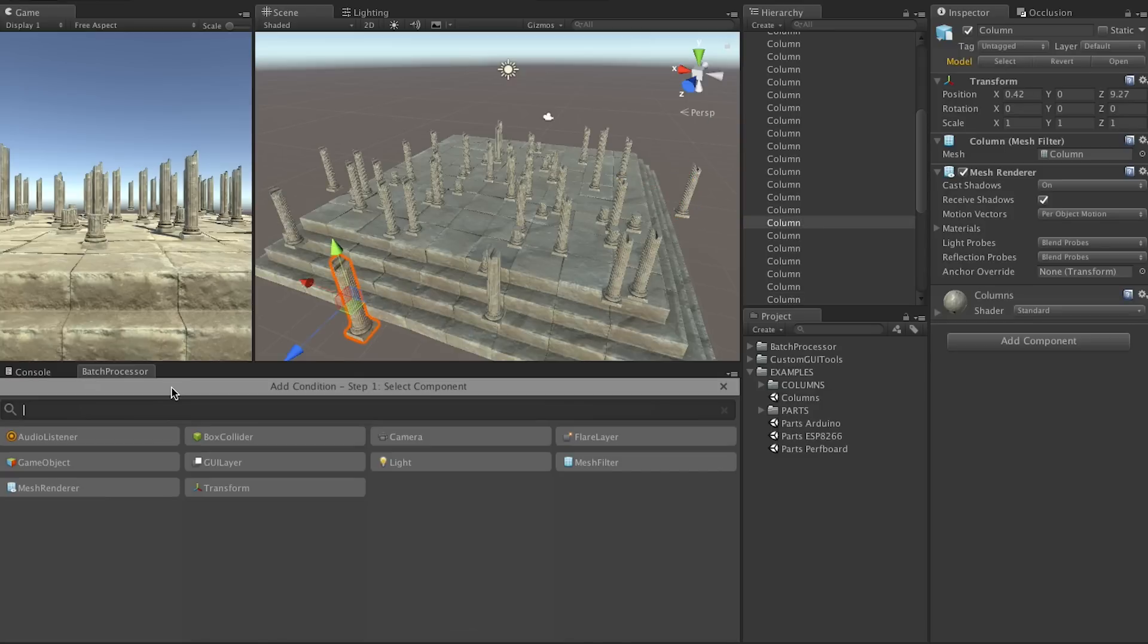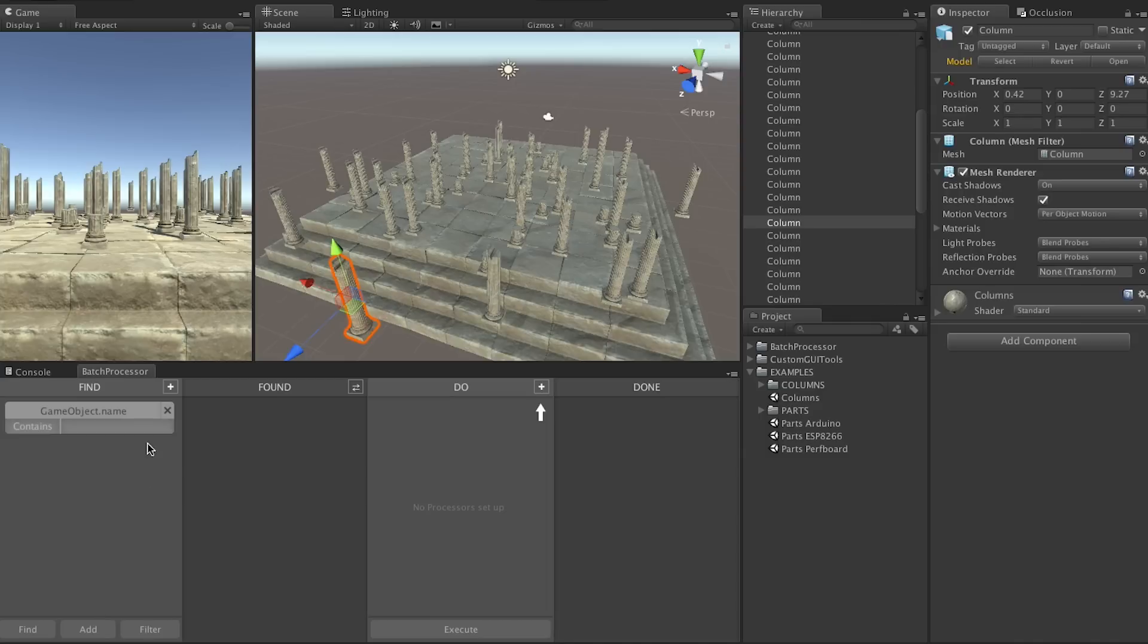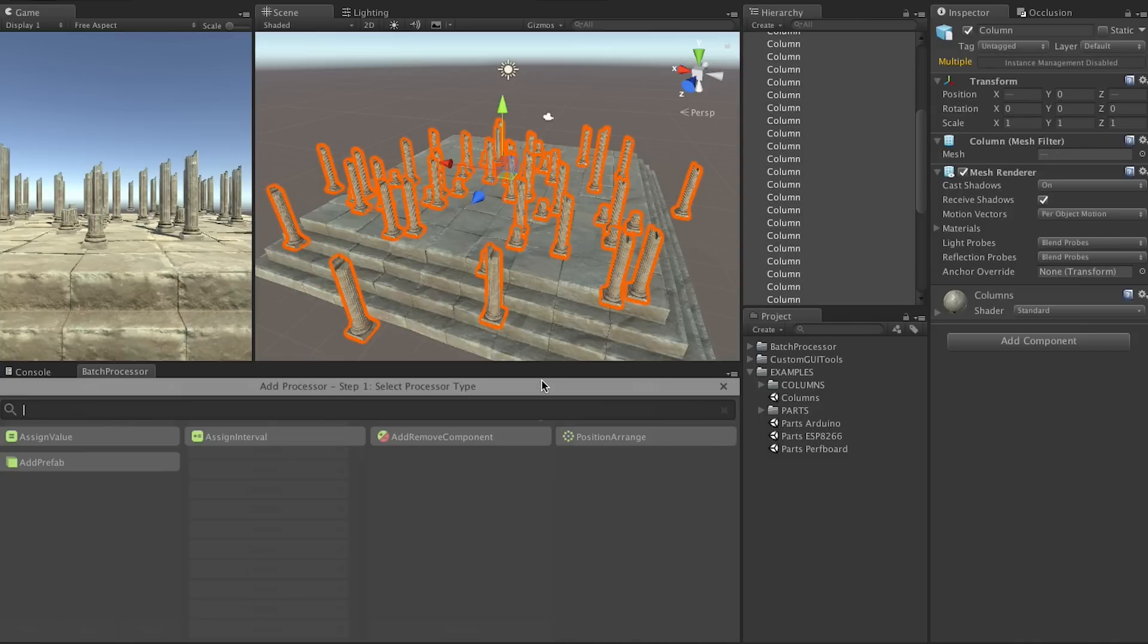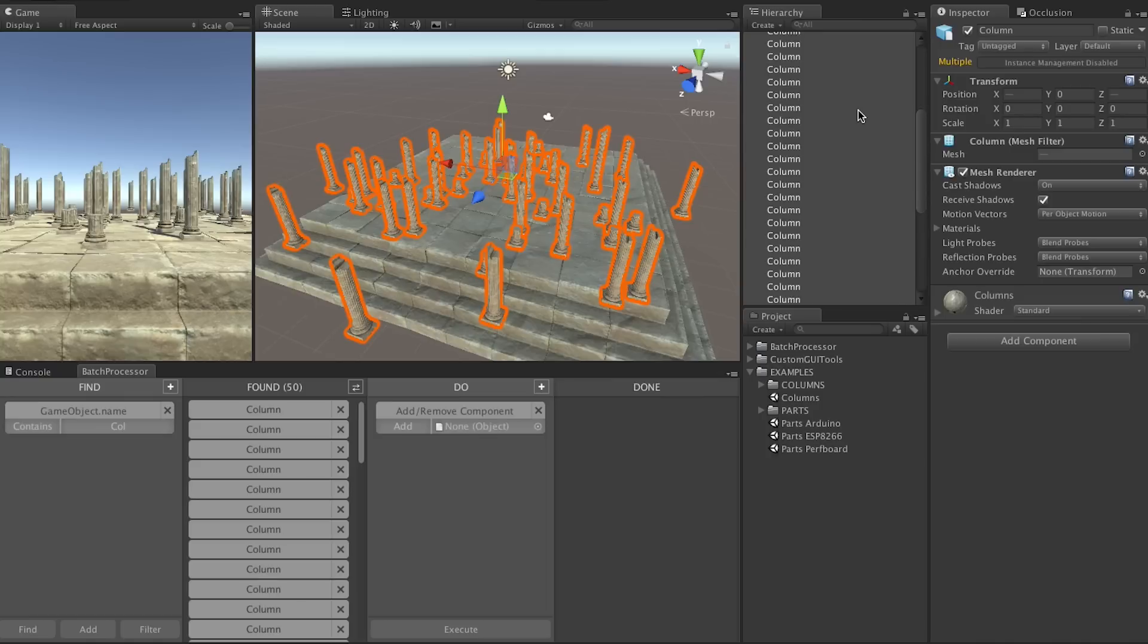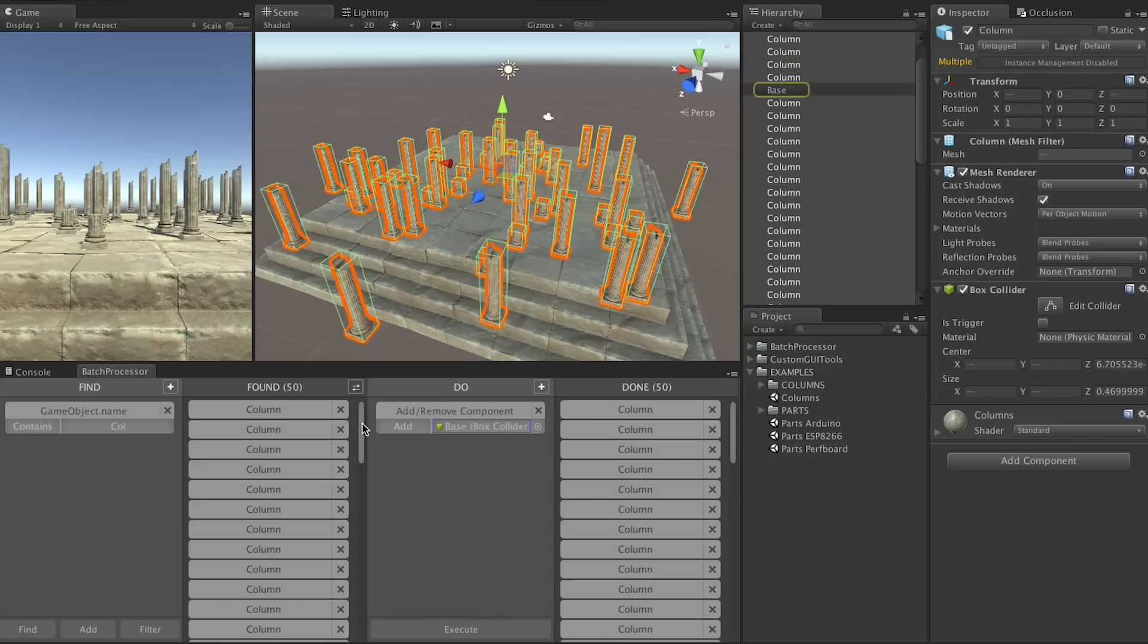First we need to find all game objects that have a name that contains col. Yes, now we've found all 50 columns. Then we say add remove component, drag and drop a box collider in there, click on execute, and now all of them have a box collider.